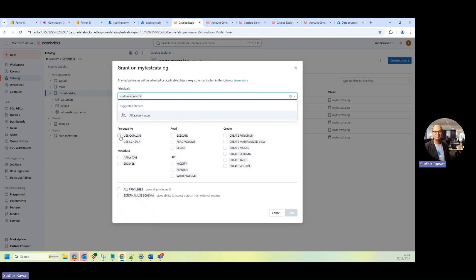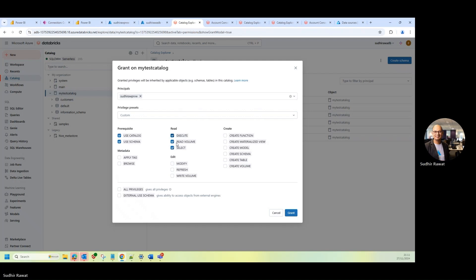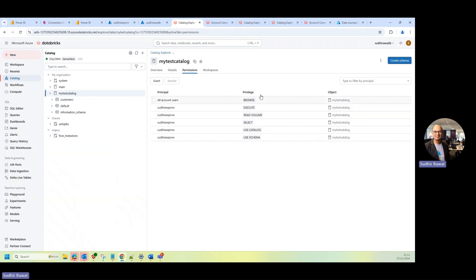And I'm going to say, okay, let's use catalog and schema. And then just go ahead and give the read permission. And just click on the grant. Now, once you're done with that, you will see that it applies those privileges to the service principal on this object.